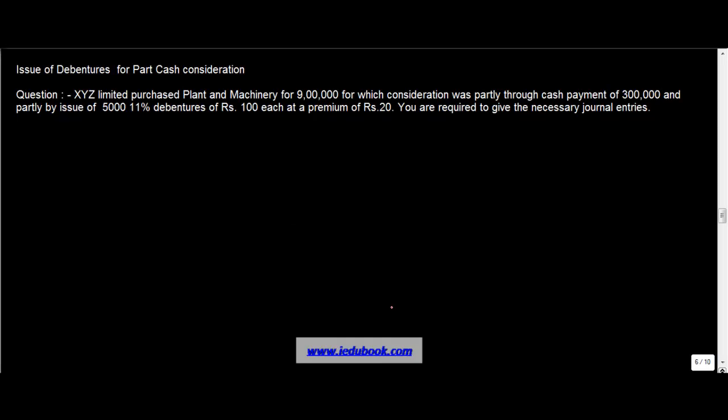Okay, let's see a little mix of some of the questions that we saw earlier. Issue of debentures for part cash consideration.